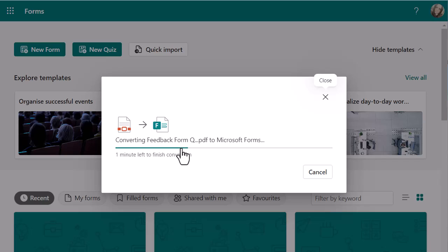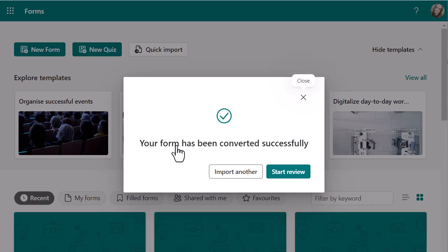Word definitely happened a little bit quicker. But this is still moving at a reasonable pace — there are only four questions. If you've got a lot more questions, please just be prepared to sit and wait a little bit longer, because this will take a bit of time, especially if it's fully pulling from a PDF. Word is a little bit quicker because it's a Microsoft app, so it can interface a lot easier with that. And it's just about done now — there we go, it's done.